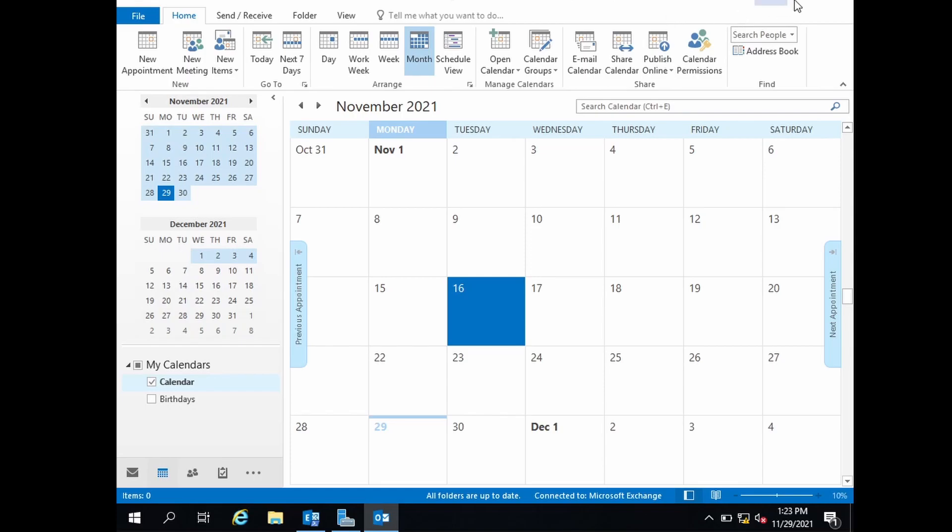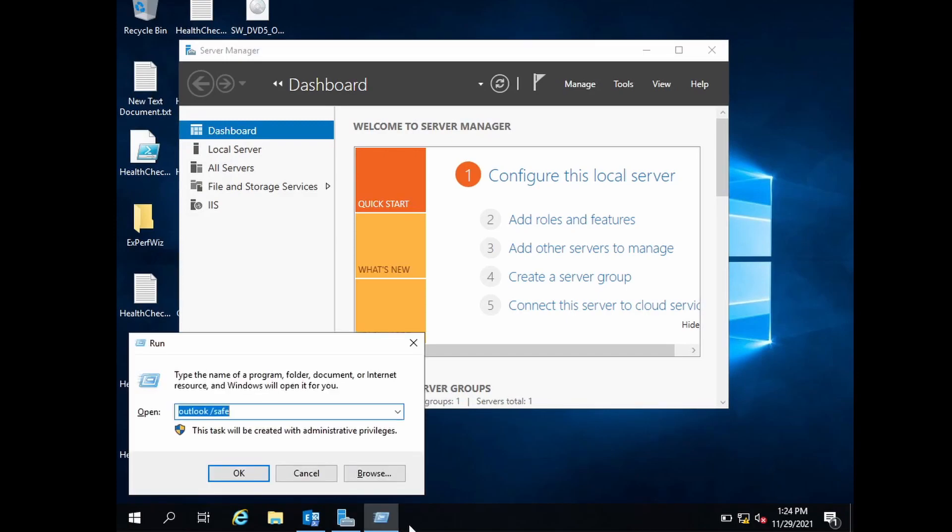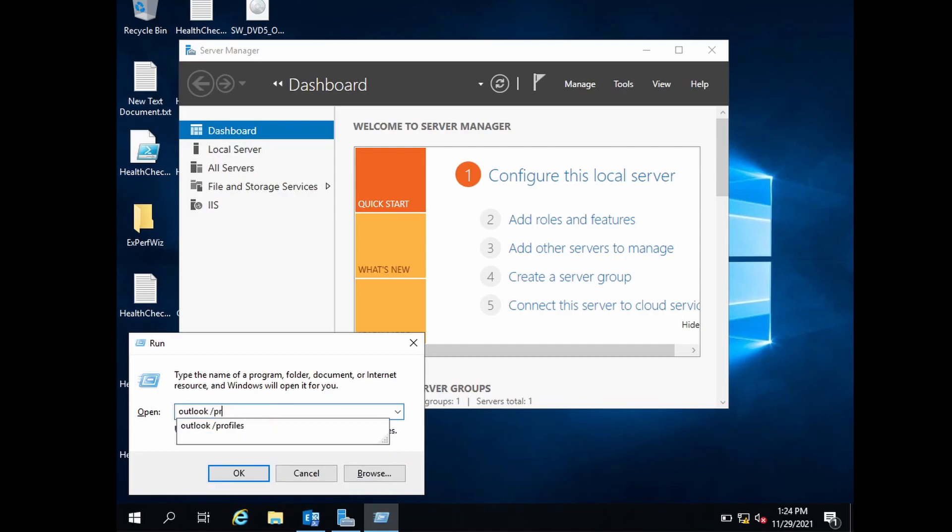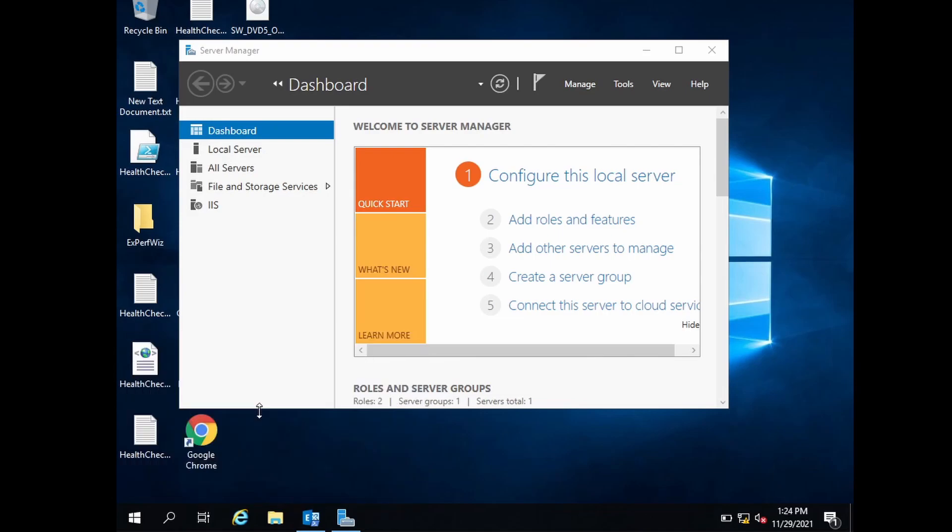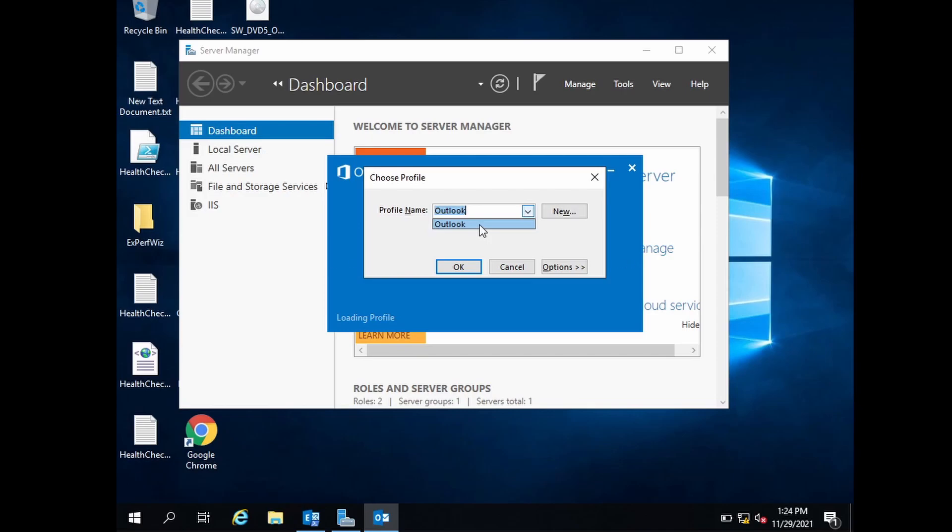Outlook /profiles allows you to select the profile when Outlook is opening up. We are opening up Outlook in normal mode but we will have an option to select the profile in case you have multiple profiles.